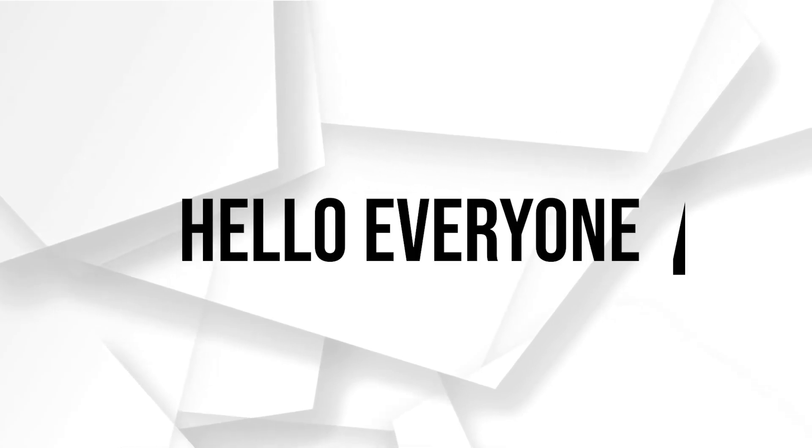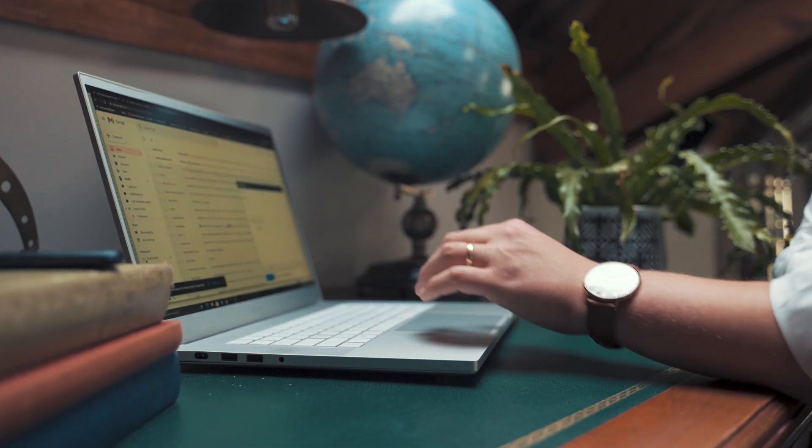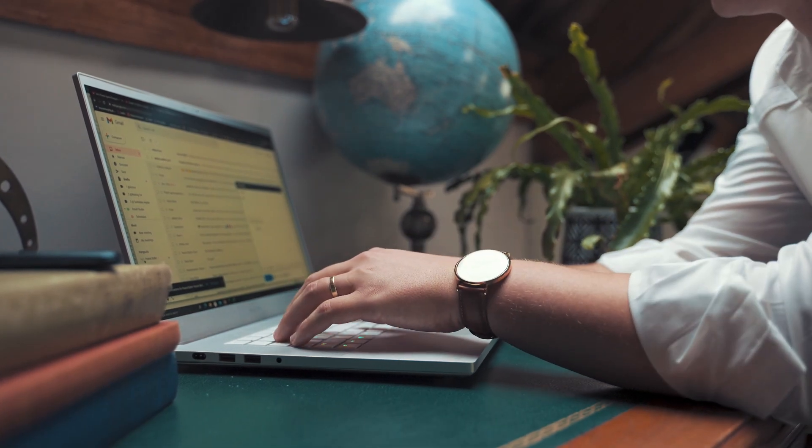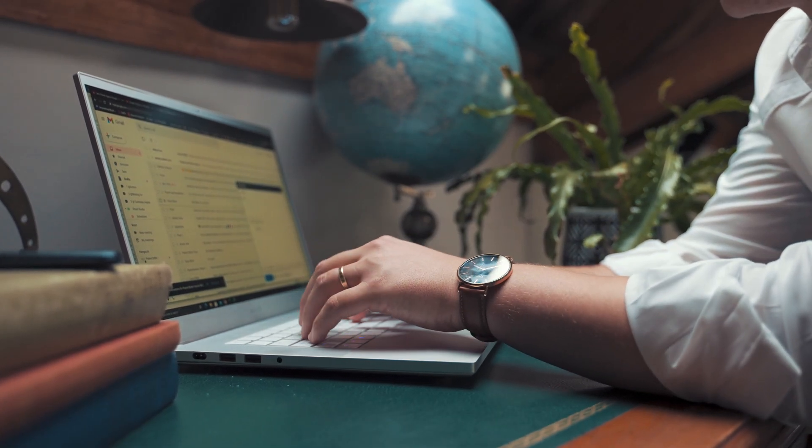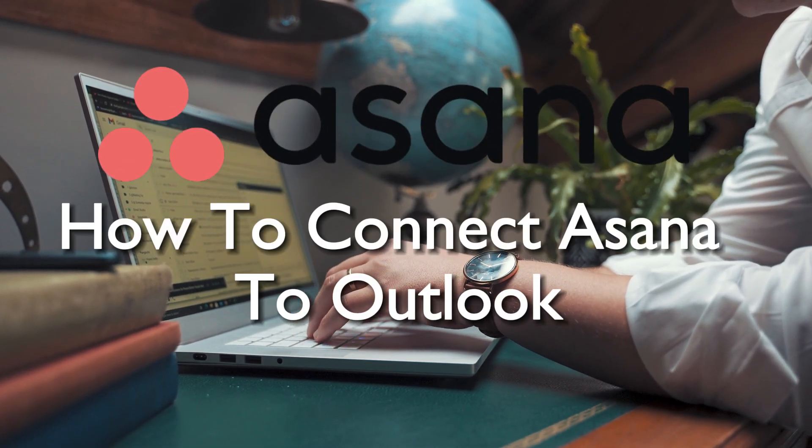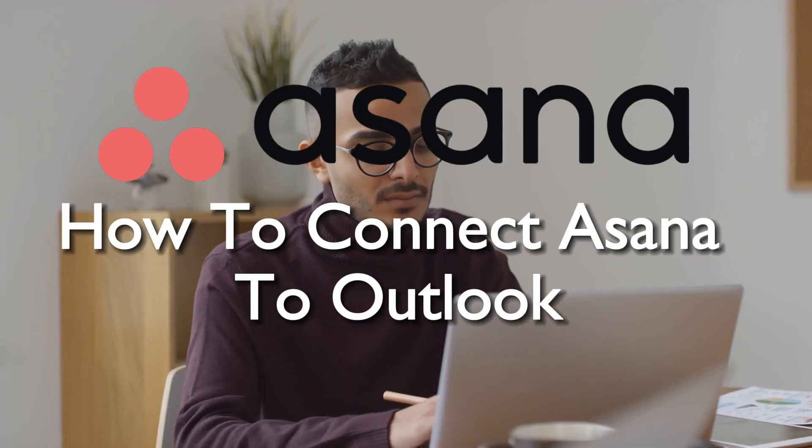Yo, hello everyone and welcome back to a brand new video. Synchronize your tasks and deadlines efficiently by connecting Asana to Outlook in 2023.